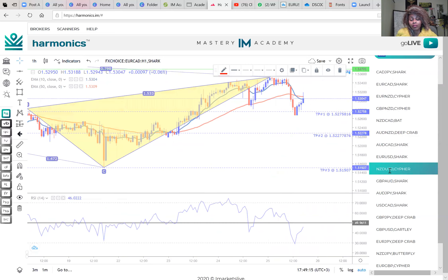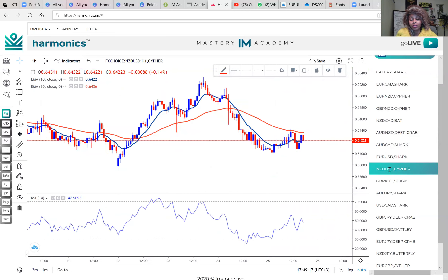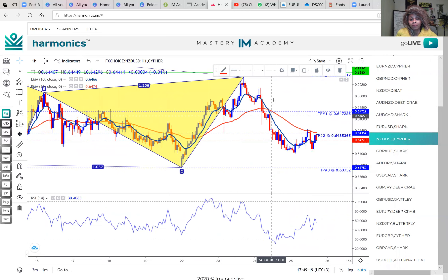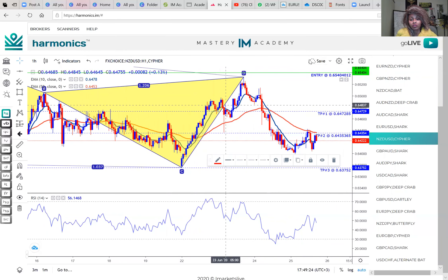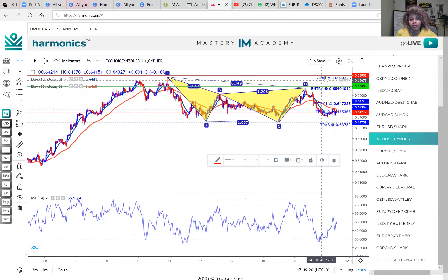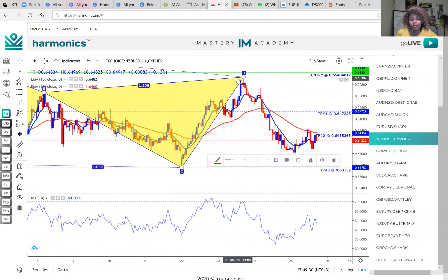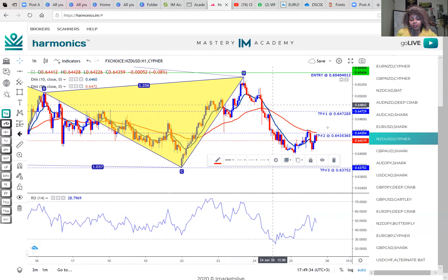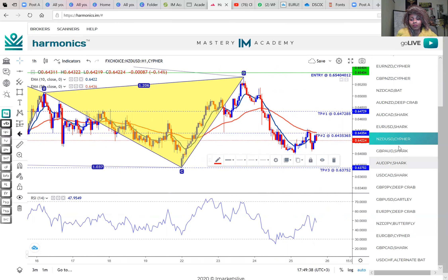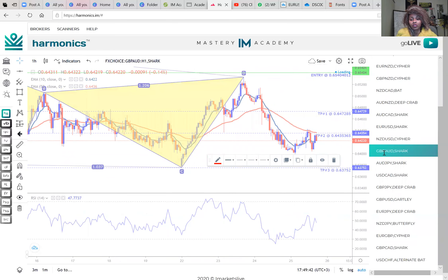Going over some of the trades I took this week — this is NZD/USD on the H1 time frame. It told you to sell, as you can clearly see: the stop loss is above and the take profit is below. It did exactly that, and now it's currently sitting in a nice profit at take profit 2, with the potential to take it out to take profit 3.